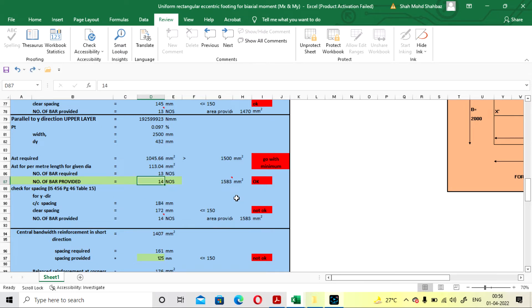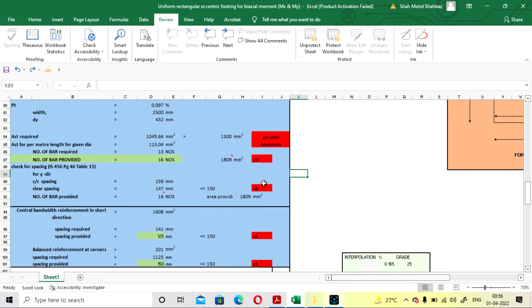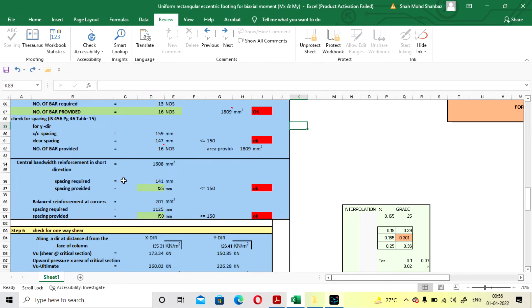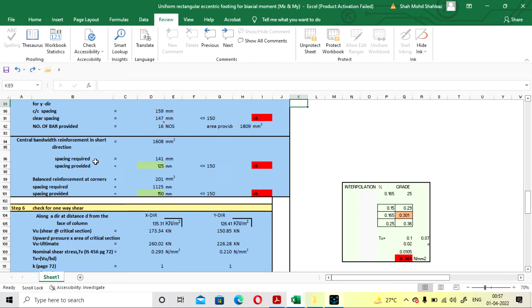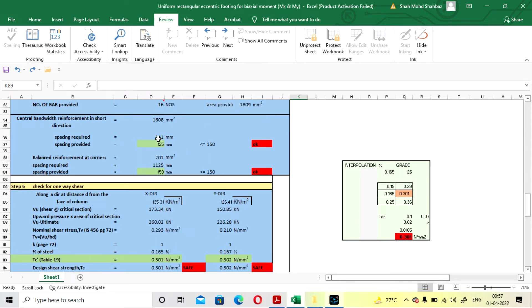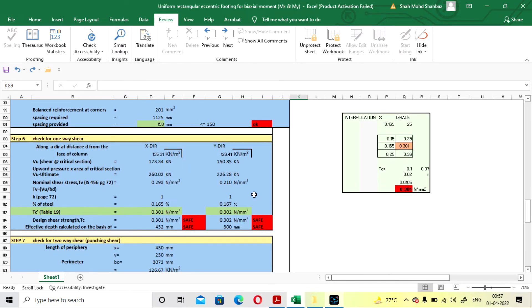For central reinforcement bars, required spacing is 141 mm and I am providing 125 mm. For the balance at the corner section, required spacing is 1125 mm but we cannot provide more than 150 mm for FE500. So we go with 150 mm and it will show okay. We can now proceed for the one-way shear check.